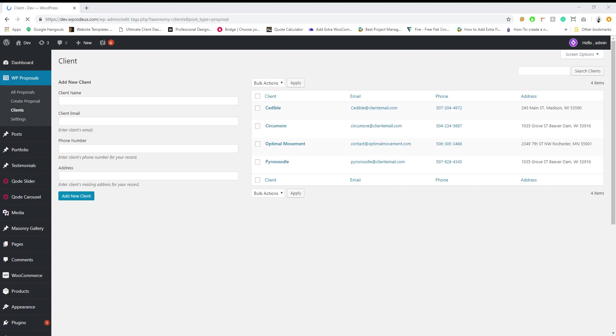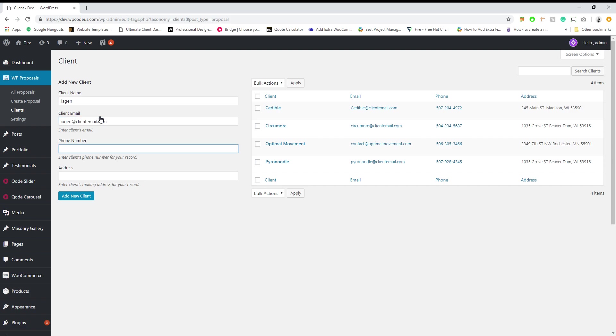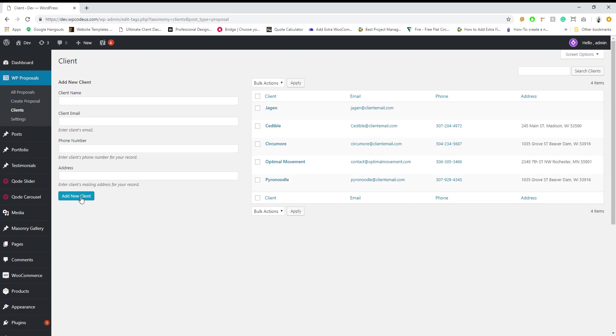To get started we're just gonna go ahead and add a new client. We're gonna name this client Jargon for demo purposes and we'll just do jargon at clientemail.com. Phone number and address is just for your record so it's not required. So we're gonna go ahead and hit add.